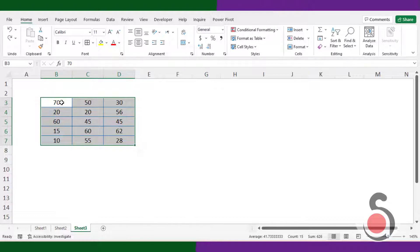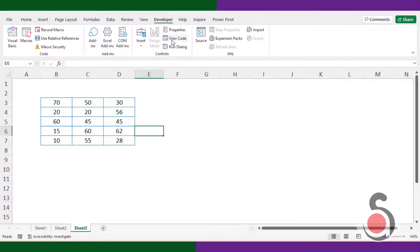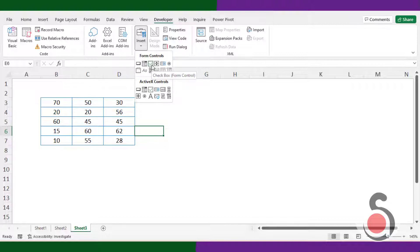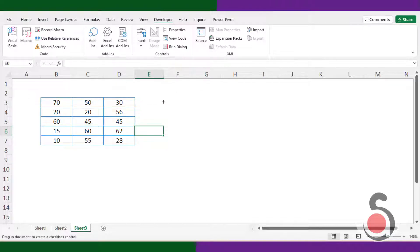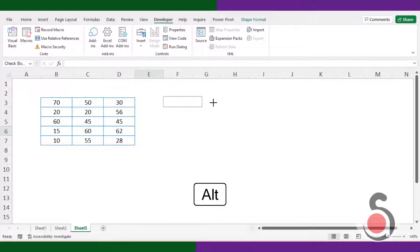To do this, first I will place a checkbox control. Go to developer tab, under insert menu, select the checkbox form control option. Next, place the checkbox control on the worksheet. To snap between the cells, press and hold the Alt button from your keyboard so it will place between the cells nicely.